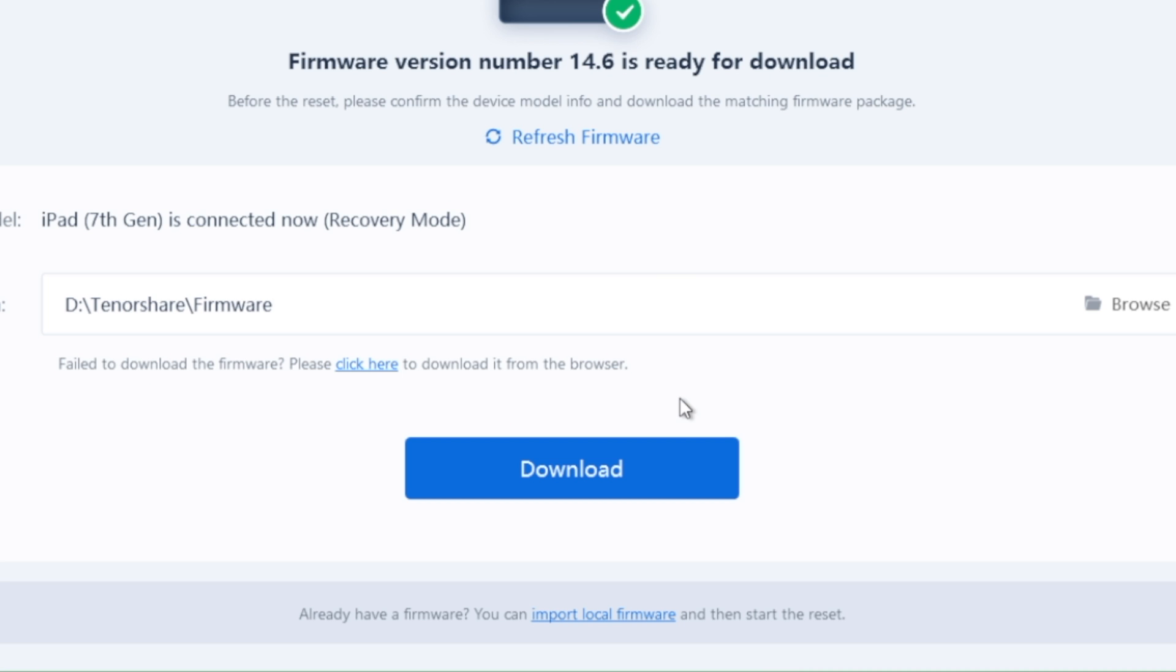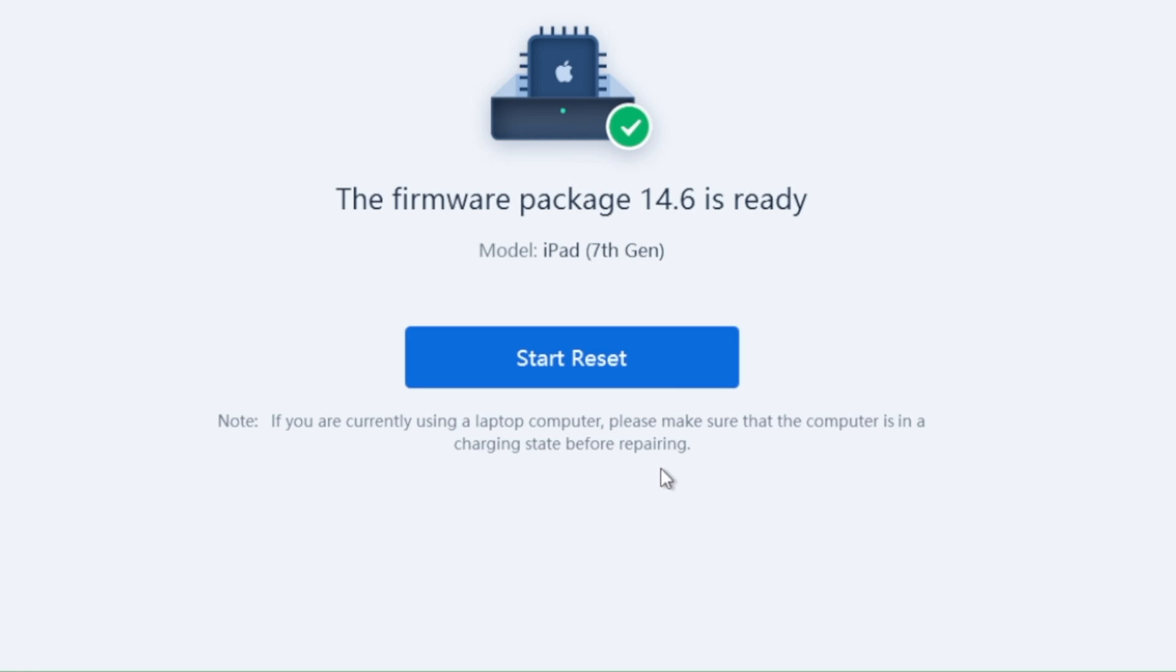ReiBoot will match the latest firmware for you. Once downloaded, we can start resetting.